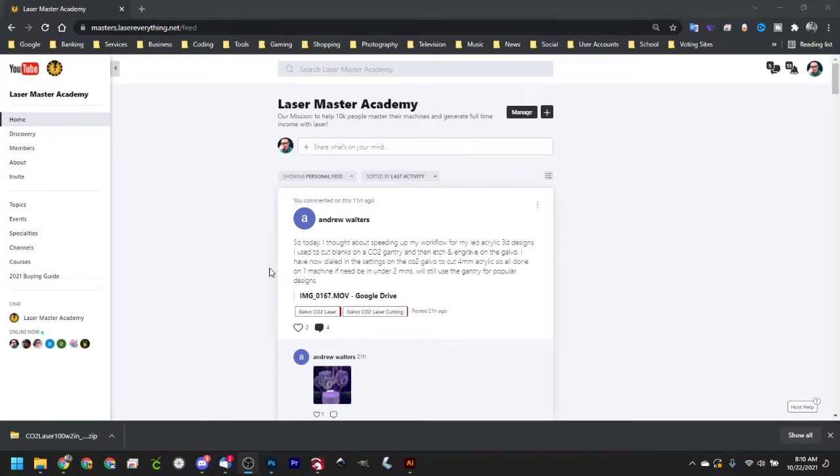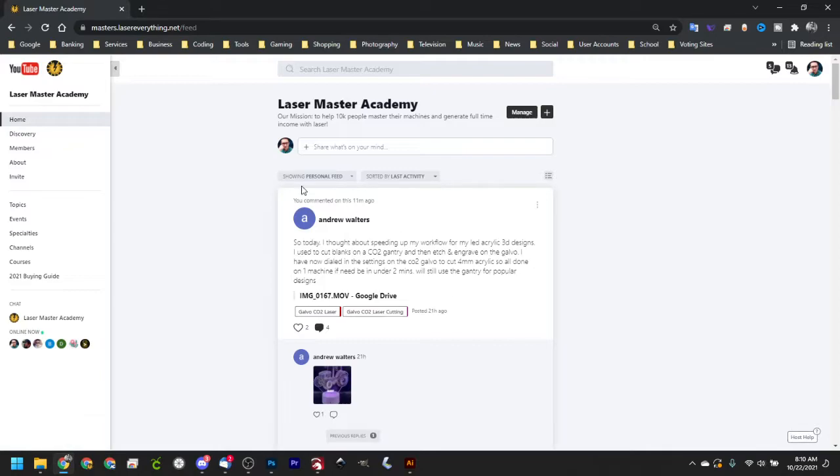Hey guys, this is just a super quick tutorial on how to download and install the CO2 parameter library from the Laser Master Academy.